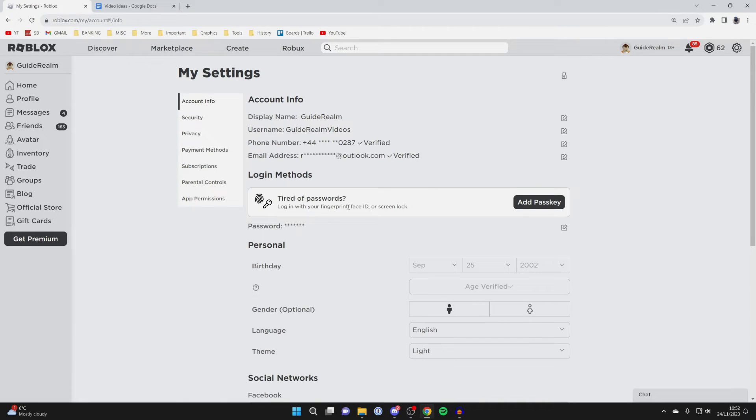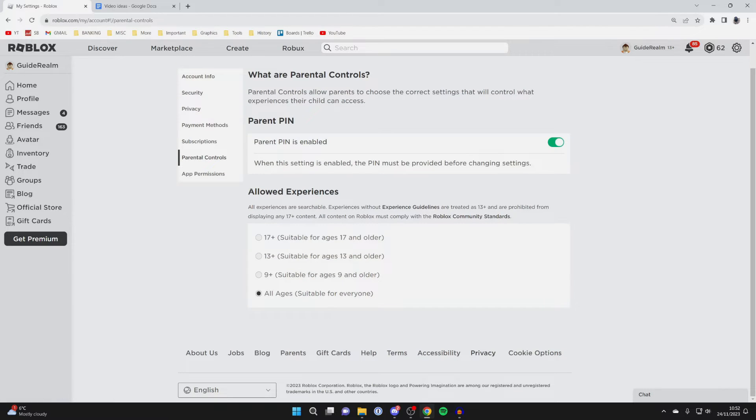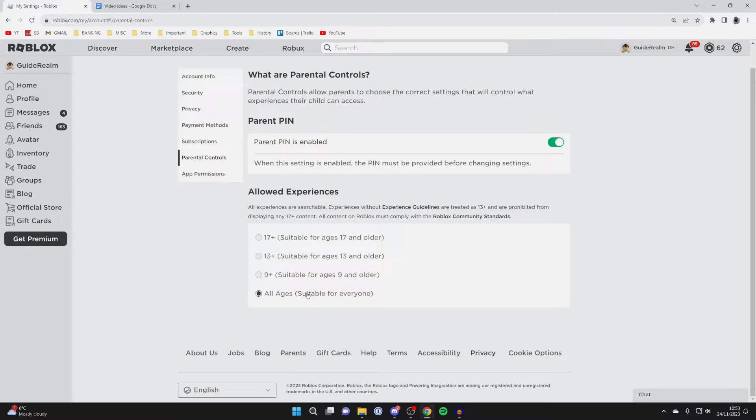Come over to the left and click on parental controls. You need to come down to allowed experiences and change it to the age which you want to play.